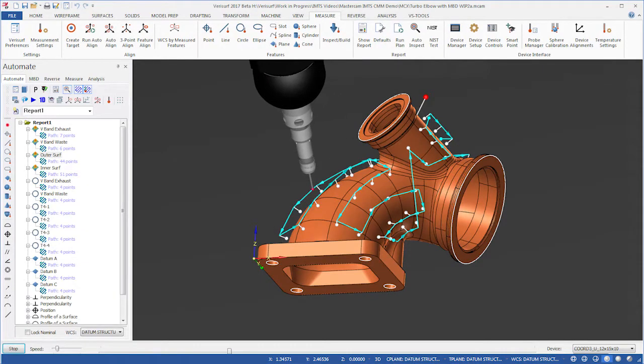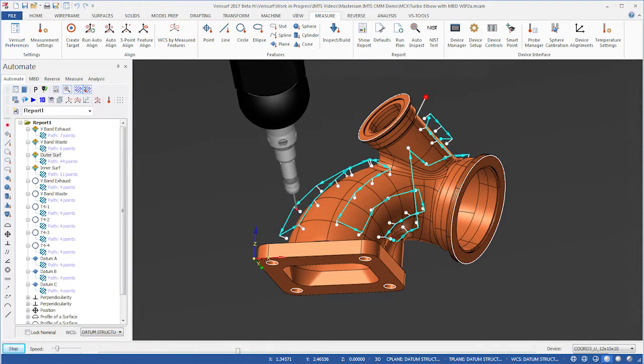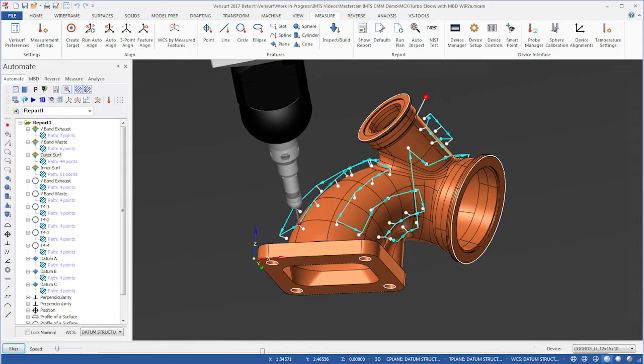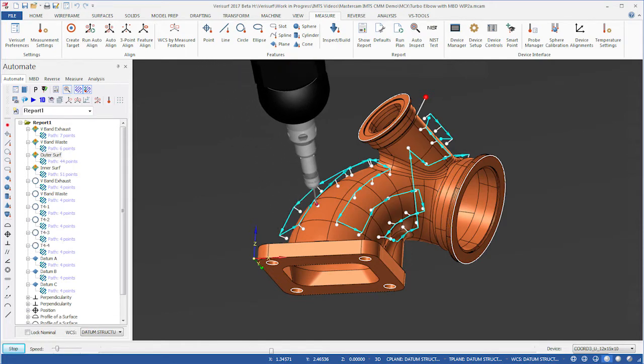VeriSurf Automate facilitates production inspection by making CMM programming faster, easier, and more affordable.